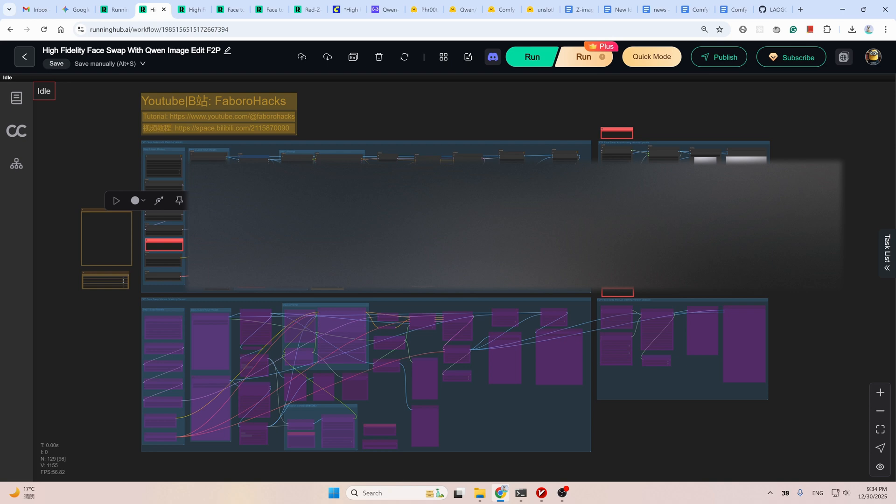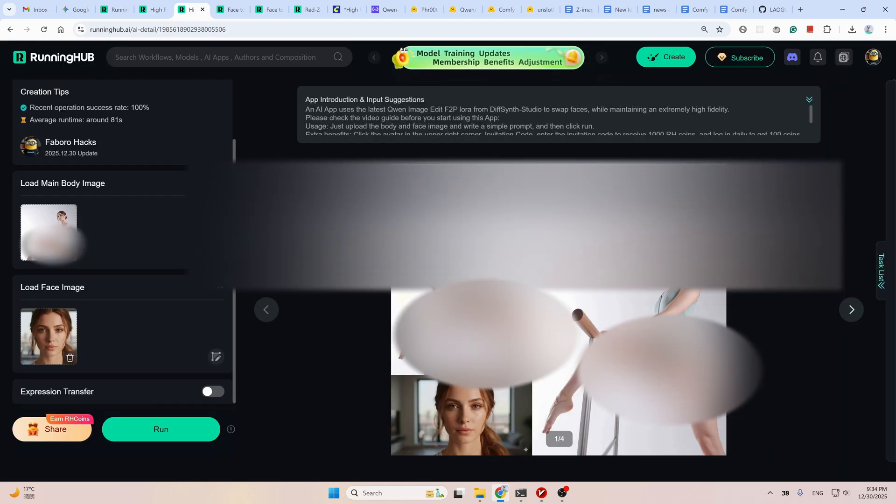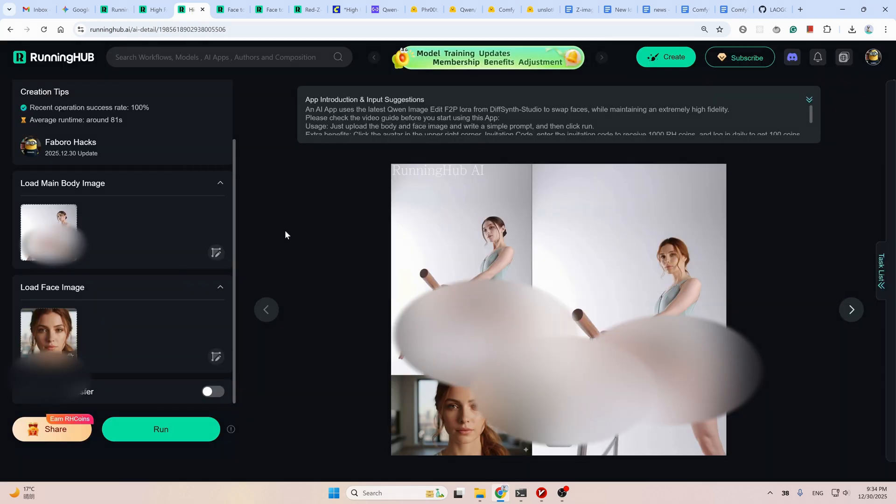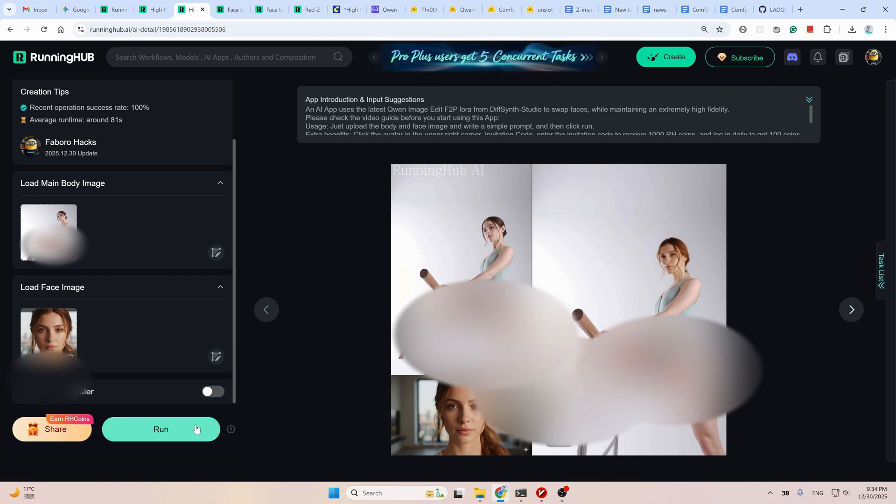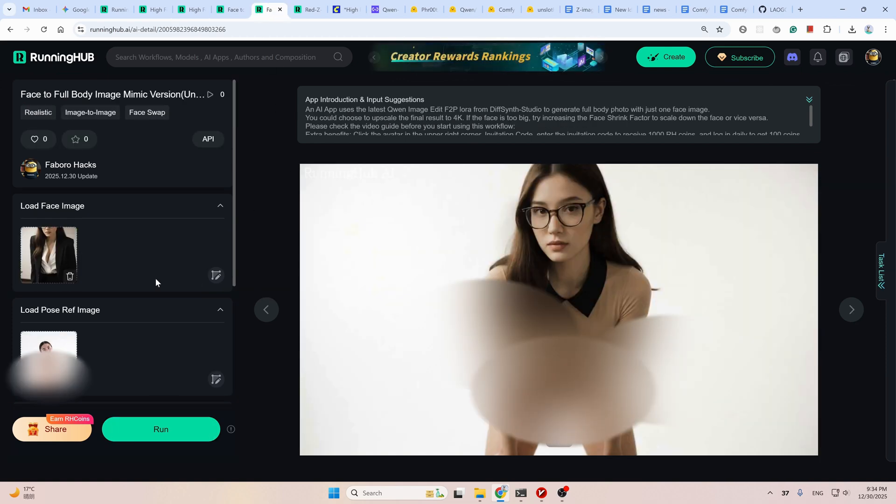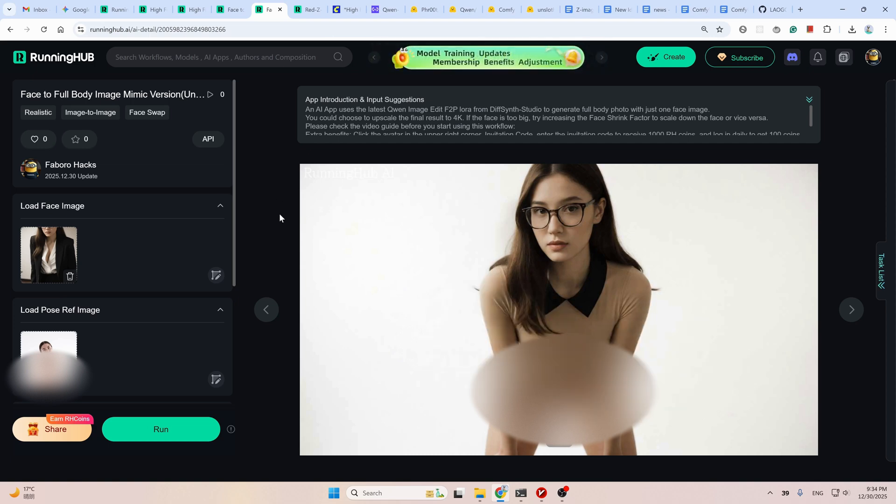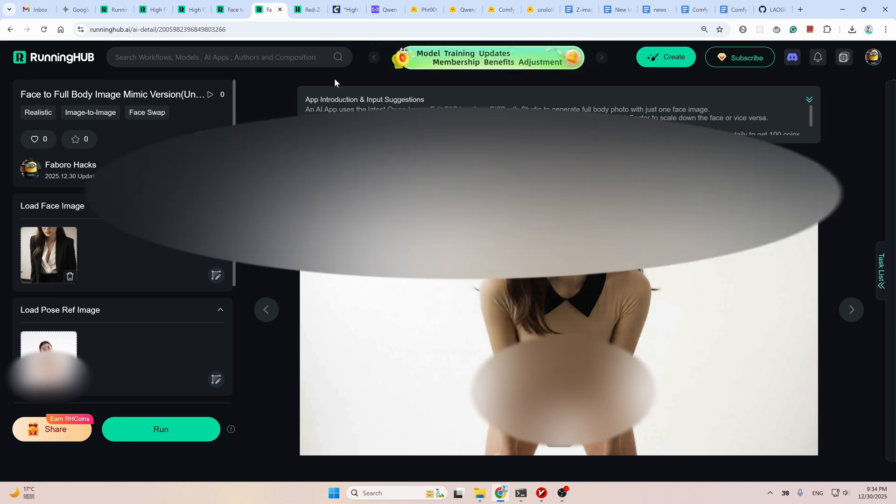Or if you're really not into this ComfyUI thing, I also made the workflows into AI apps like this. You can simply upload the reference images and then click run. Done. This one and this one. This one is the face to full body. Now back to the workflow.